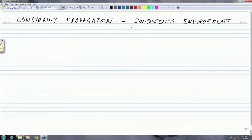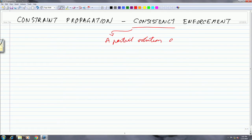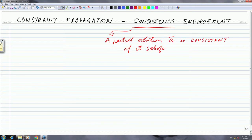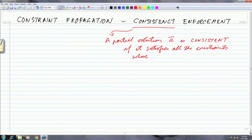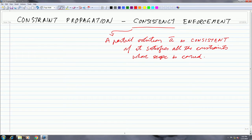For this, you need to revisit the notion of consistency. We had said that a partial solution a-bar is consistent if it satisfies all the constraints whose scope is covered, or whose scope is a subset of the scope of this partial solution a-bar.